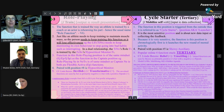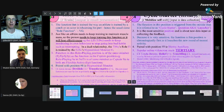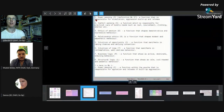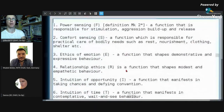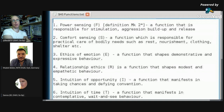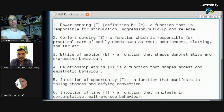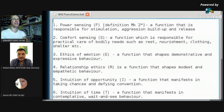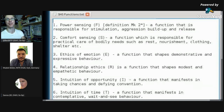What do we mean by FI and SI in humanitarian socionics? We have comfort sensor — a function which is responsible for practical care, bodily needs such as rest, nourishment, clothing, shelter, et cetera. Although Sana had something to say earlier — clothing is not only taggable with comfort sensor, there are other reasons for it.